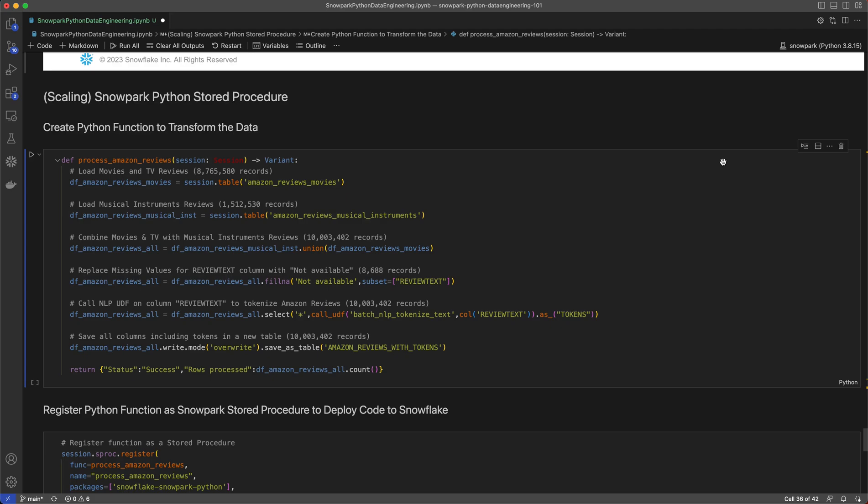Then replacing the missing values for ReviewText with not available. Then calling a Natural Language Processing UDF on the ReviewText column to tokenize the Amazon reviews. And finally saving all of that data including tokens in a new column in a brand new table.